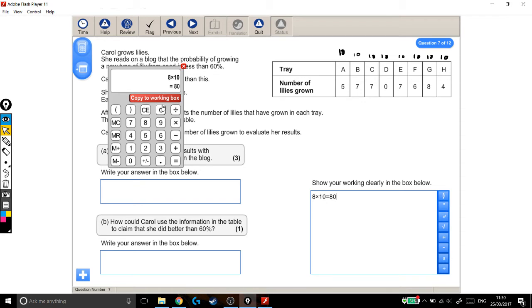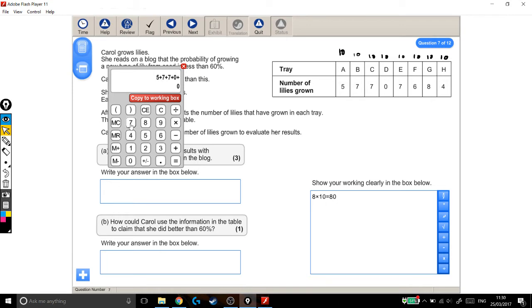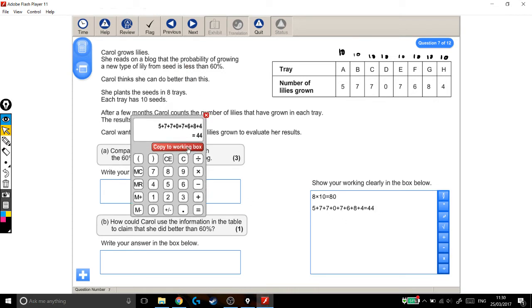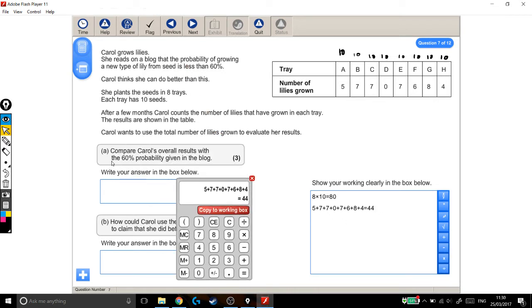And out of all the 80 seeds she planted, she grew 5 from tray A, 7 from tray B, 7 from tray C, none from D, 7 from E, 6 from F, 8 from G, 4 from H. Okay, so out of 80 seeds that she planted, she grew 44 lilies. And we need to know how that compares to the 60% probability given in the blog.